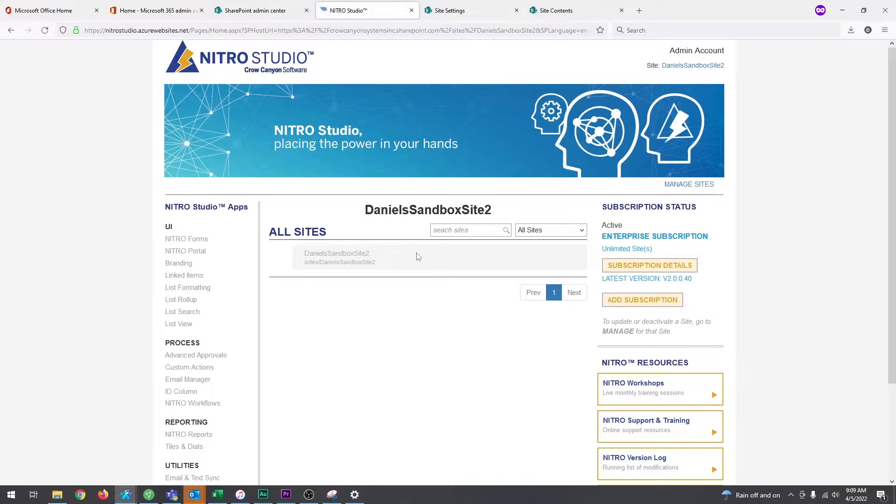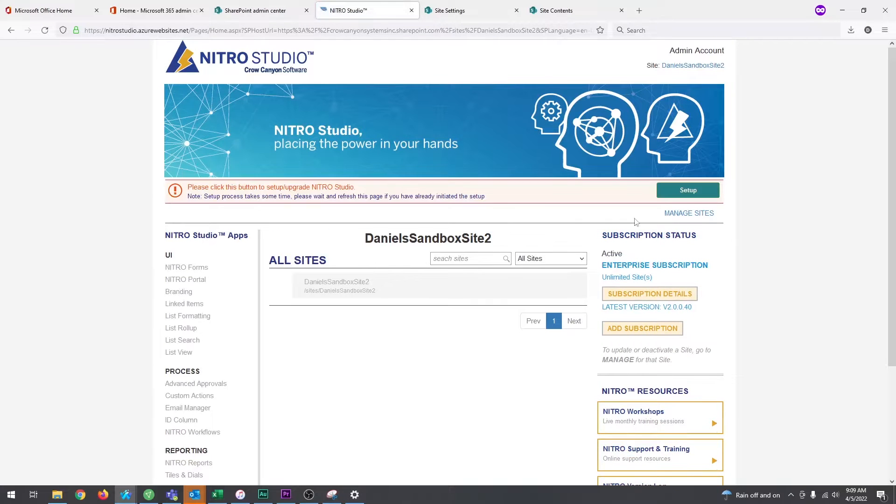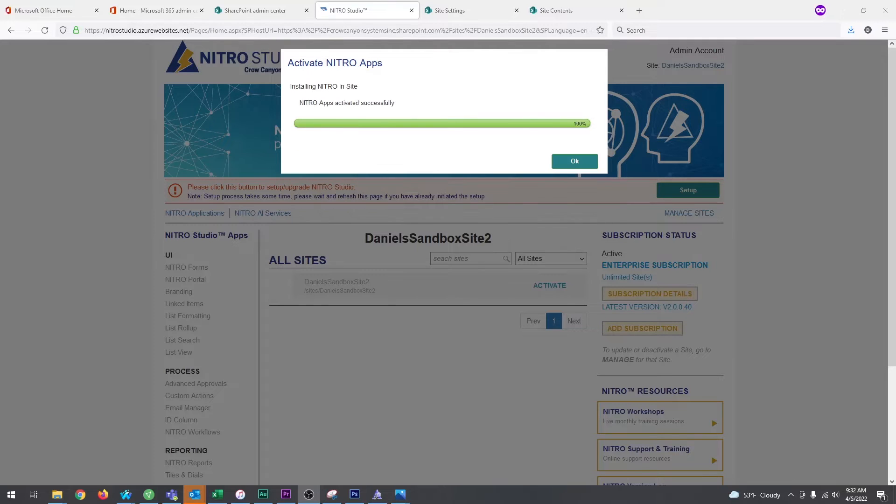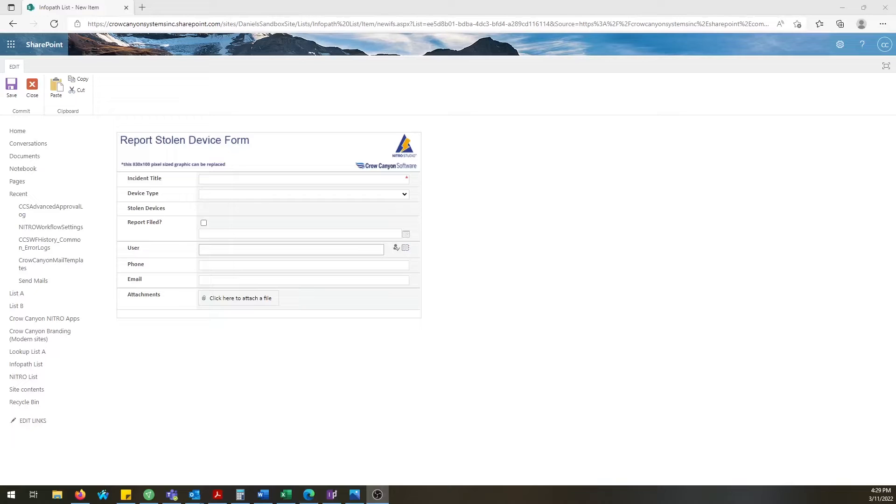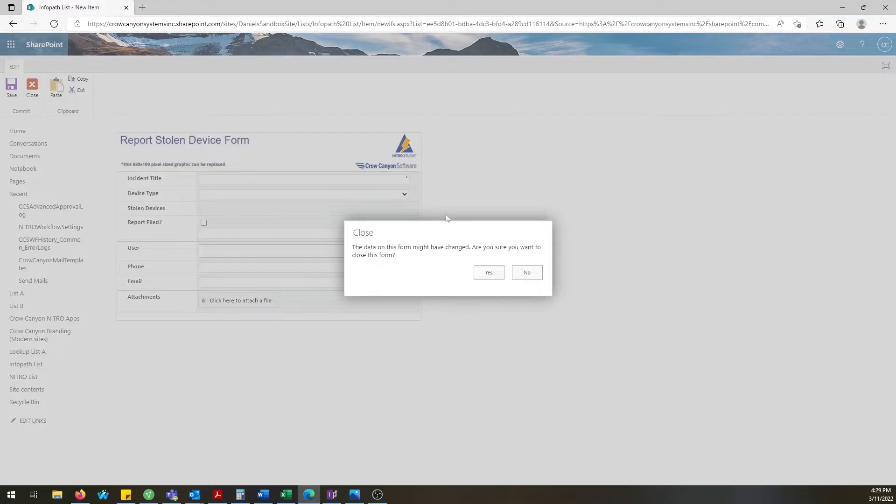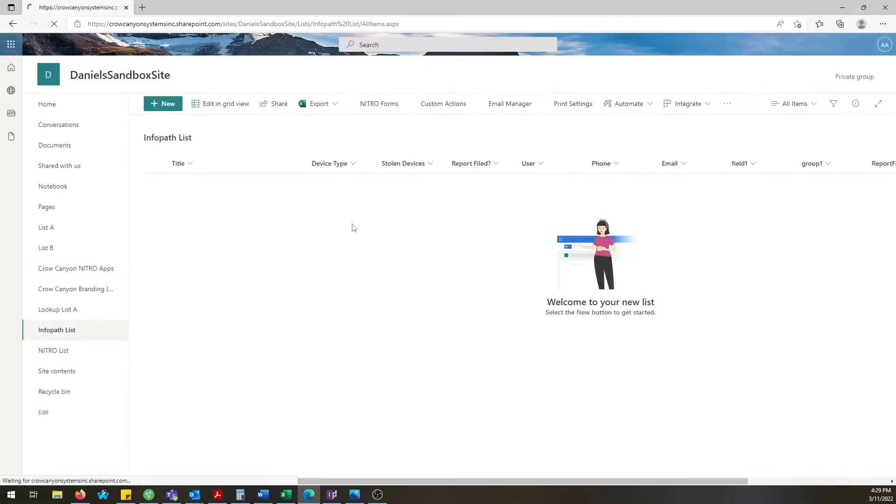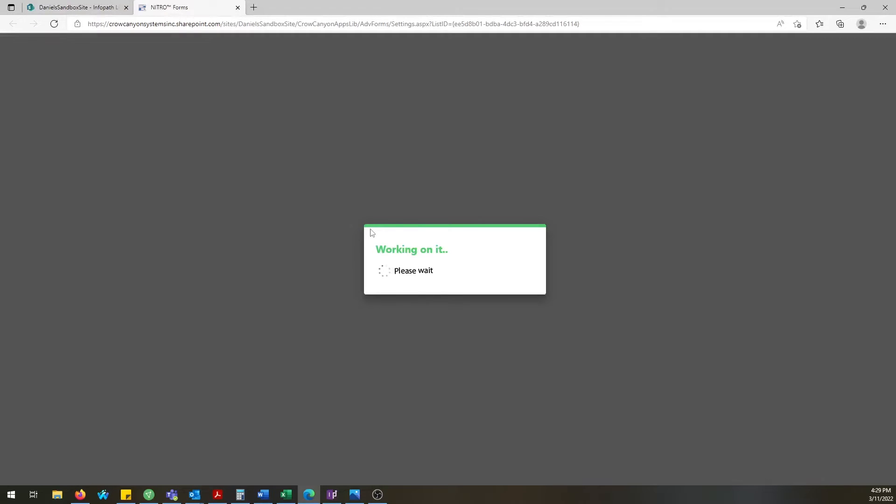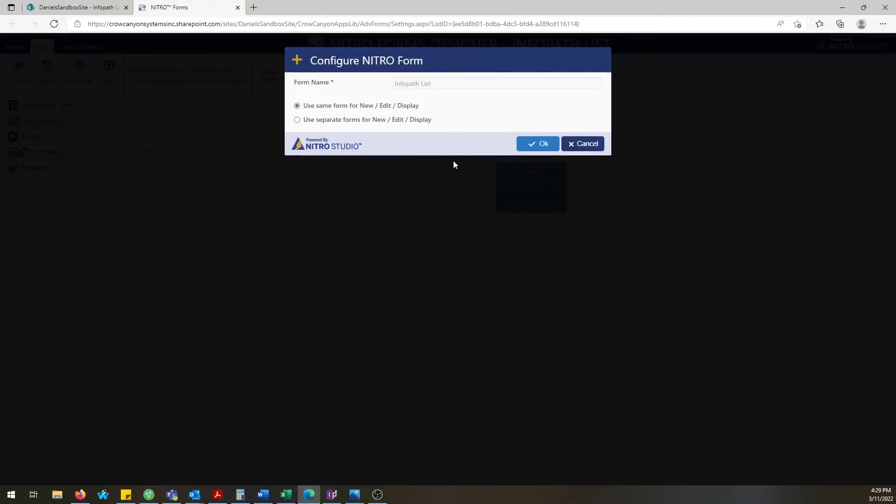Now this will vary based upon how many fields you have in the form as well as the complexity of the rules and automations that you've built into the form. So once you've decided on which InfoPath form you're going to replicate, open that up and in the top ribbon of the list you're going to have Nitro forms. Click on that and open up the Nitro forms software.